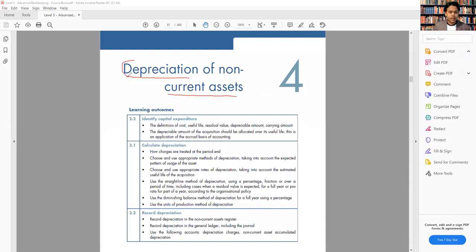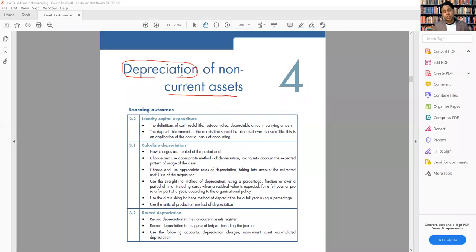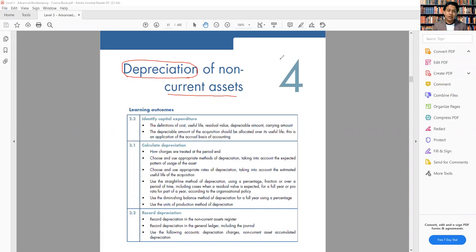Depreciation is the reduction of the value of the non-current asset. For example, let's say you have a computer and this computer is a non-current asset. We're going to use the asset for more than one year and maybe we'll depreciate it over the years of its life. The question is: how are we going to depreciate the asset?